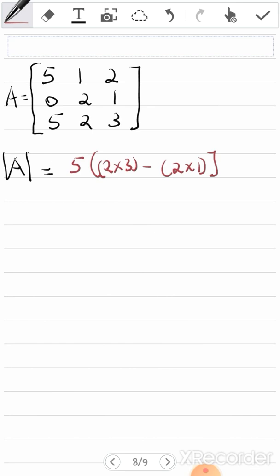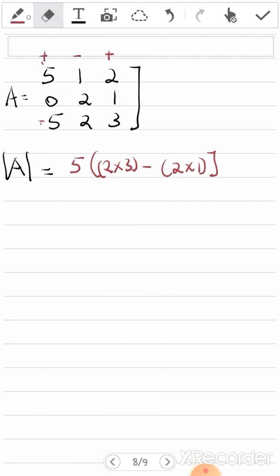Going column-wise, from five I move to one, then to two. Keep in mind that the sign alternates: the first element you take is positive, the next is negative, then positive. So taking it across the first row you get positive, negative, positive. This alternating sign pattern is important.